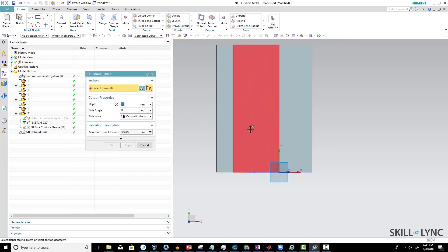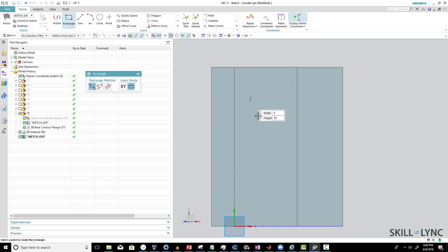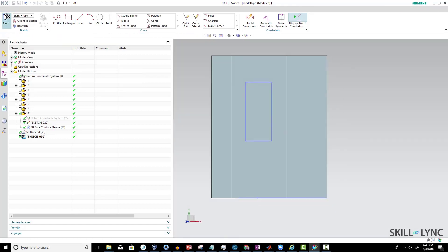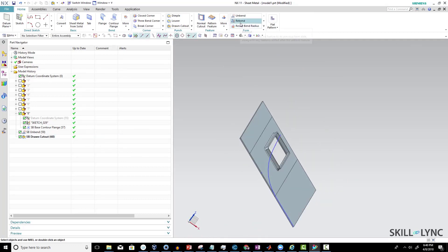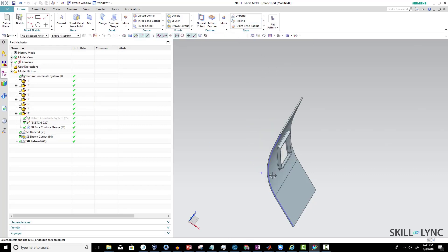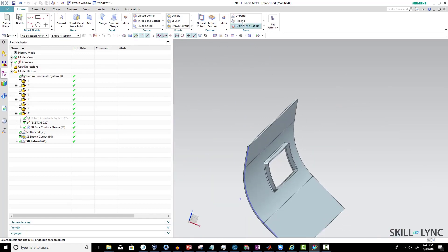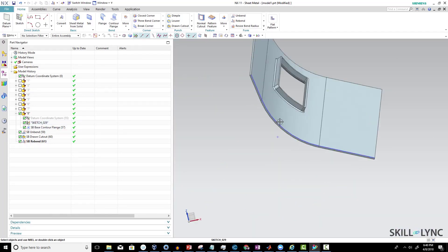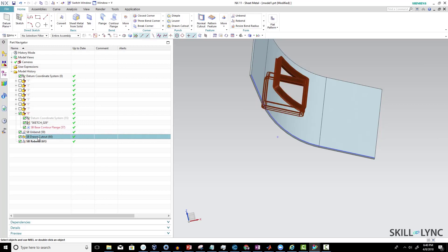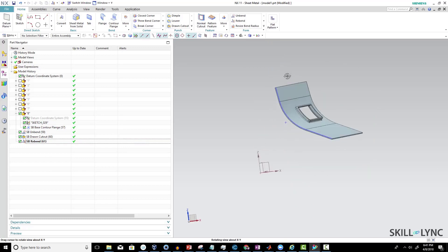After unbending, create the profile for the drawn cutout: take the drawn cutout command, select the plane or face after the unbend, and draw the shape you want to create. The profile gets created, and now you have to bend it back using the rebend command — select the bend area and the shape gets formed during rebend. So the workflow is: create the contour flange, unbend it, make the drawn cutout, then rebend. That is how you create a drawn cutout exactly on bend areas.